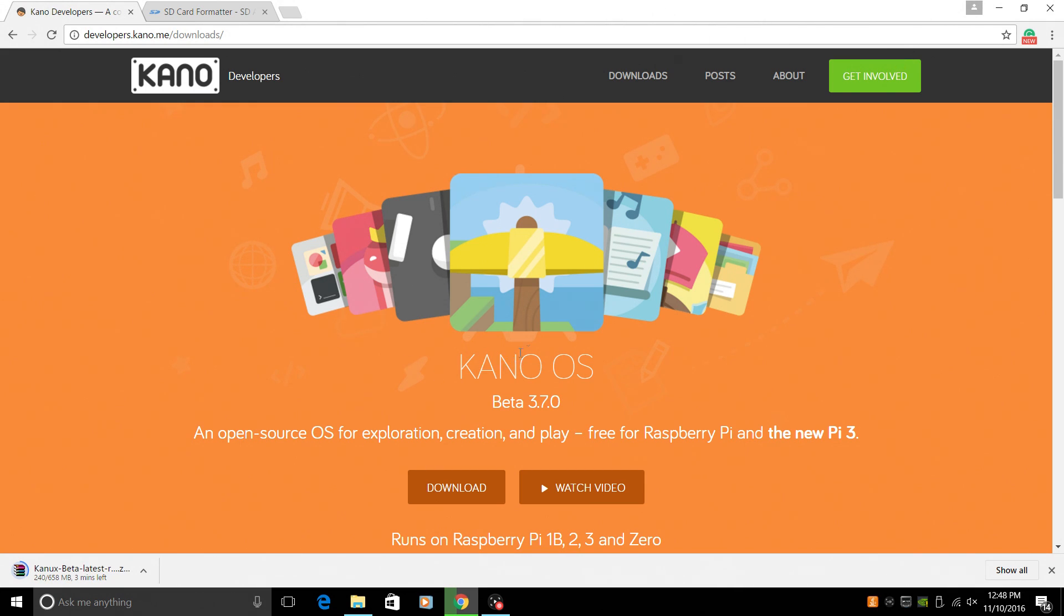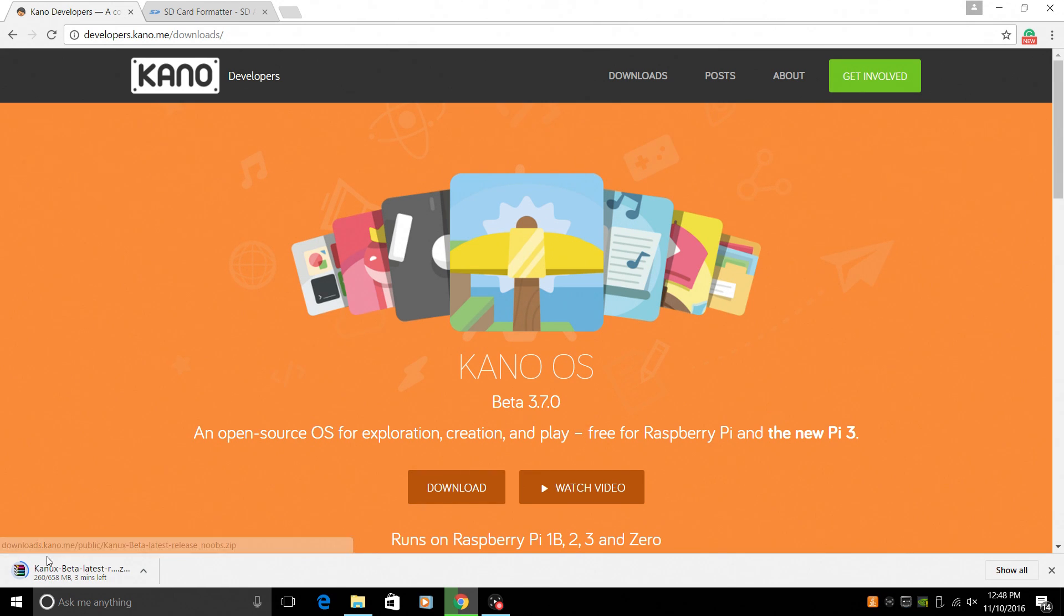First thing we're going to need is to download Kano OS. It's 650 megabytes. It's already started here. I'll leave a link to everything I show you today. We'll just click download and it'll start downloading for us.